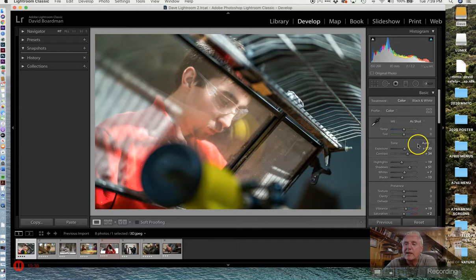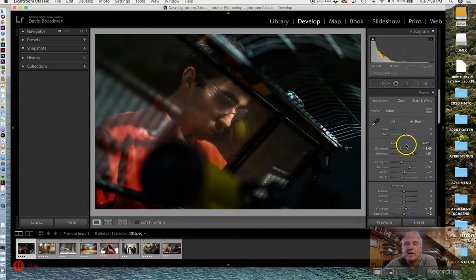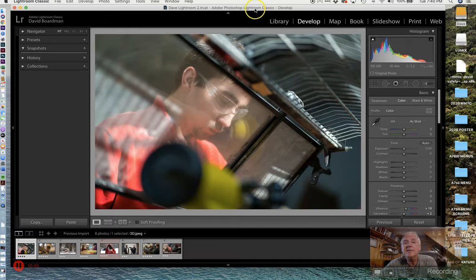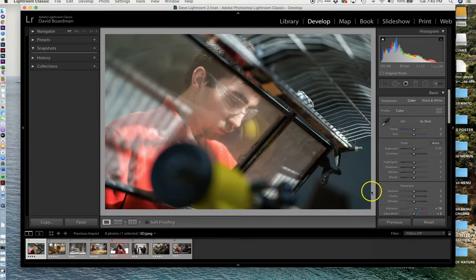If I click auto or make some changes and I'm not quite certain I've got it right, I can double-click tone. Now it's reset to everything being zero. So that's the basics - that's how to import your photos and do some really basic editing. I'm going to stop here.